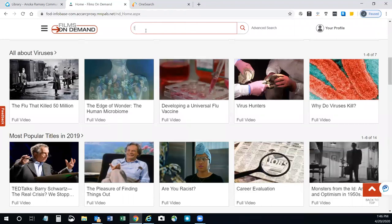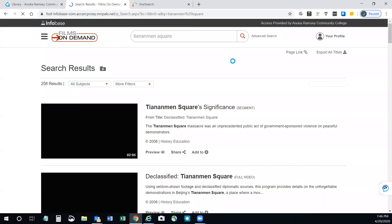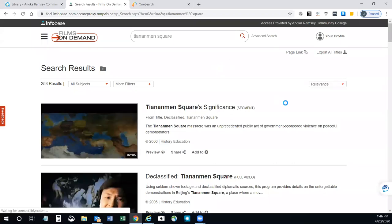For example, searching for Tiananmen Square will bring up videos with that content or that title.